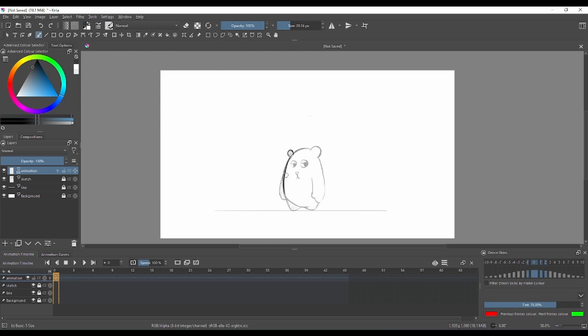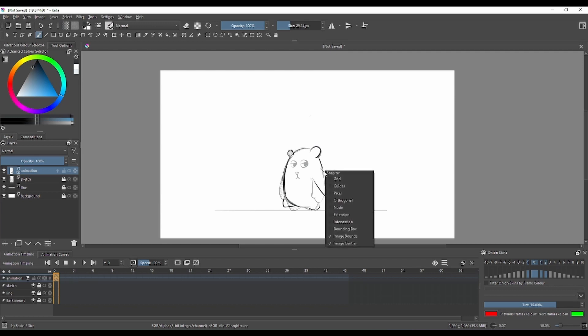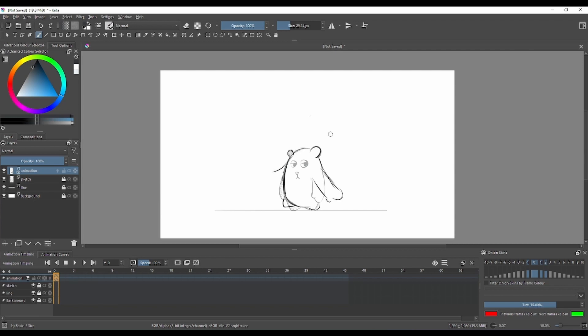I'm gonna draw my character that will fall from the sky. I'm gonna use my reference that I created, and I'm gonna try to make his arms spread from the side. We're gonna make him fall.